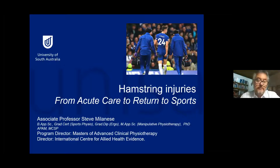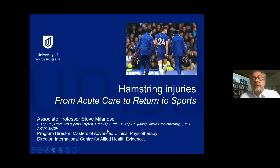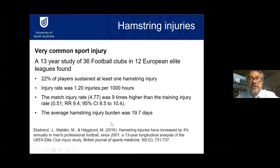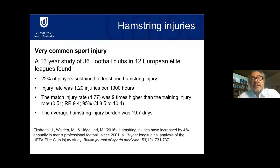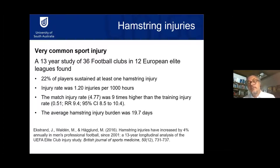I'm Associate Professor at the University of South Australia and also Program Director of the Masters of Advanced Clinical Physiotherapy, which includes both musculoskeletal and sports streams. Hamstring injuries are a major issue. A study of a 13-year period across 36 football clubs in 12 European elite leagues found about 22 percent of players sustained at least one hamstring injury. The injury rate was about 1.2 injuries per thousand hours.